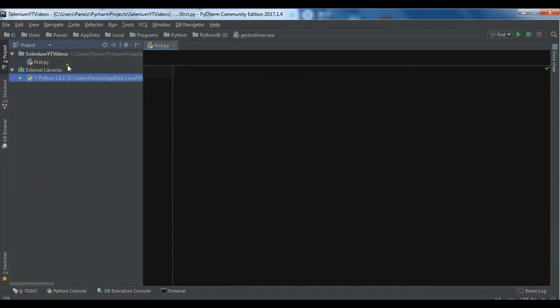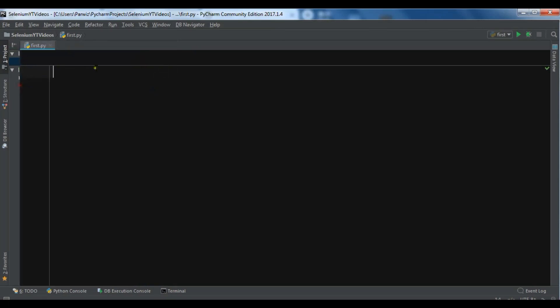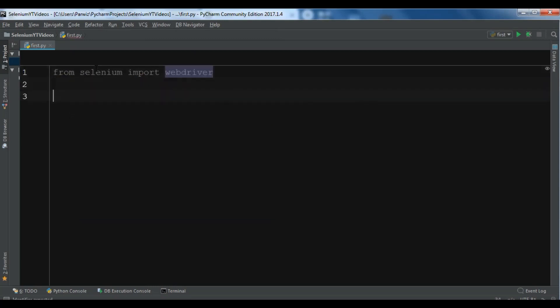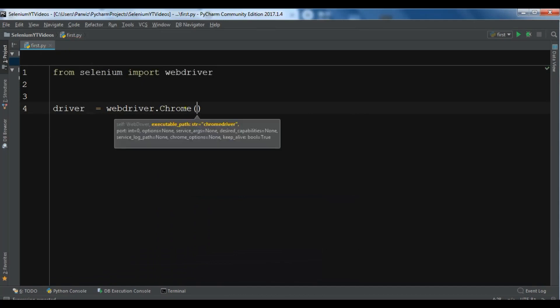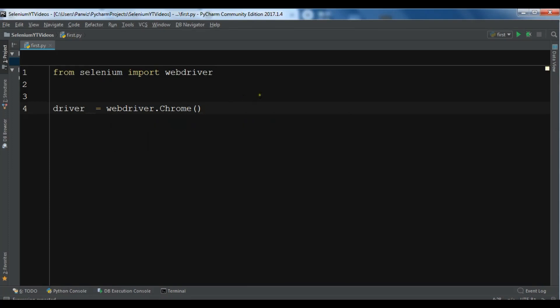I've already created a Python file named 'first'. The first thing we need to do is import the WebDriver. You can say 'from selenium import webdriver' and then 'driver = webdriver.Chrome()' because we are using Chrome. If you haven't added the driver to your Python folder, you can specify the executable path and add the path of that driver. But since we've already added it, we don't need to specify the path.